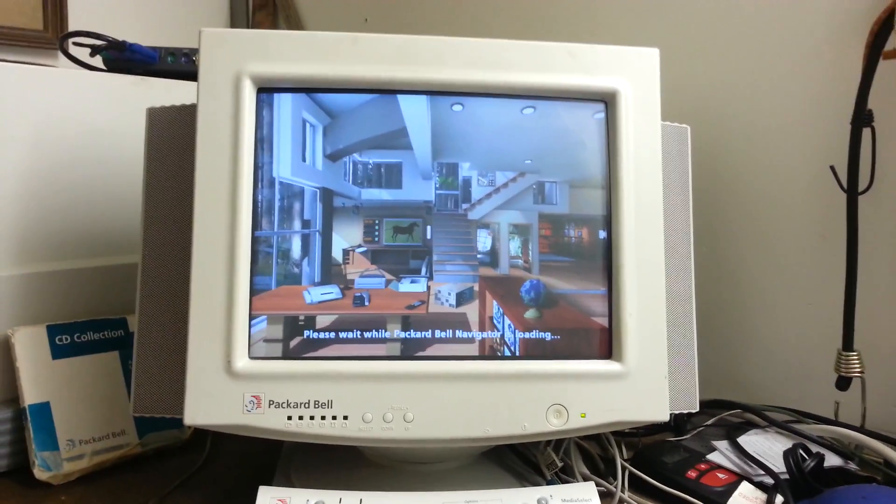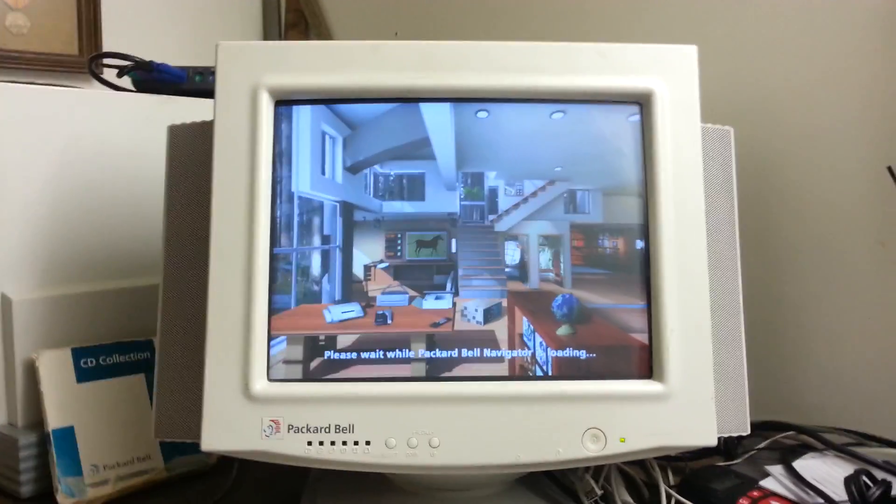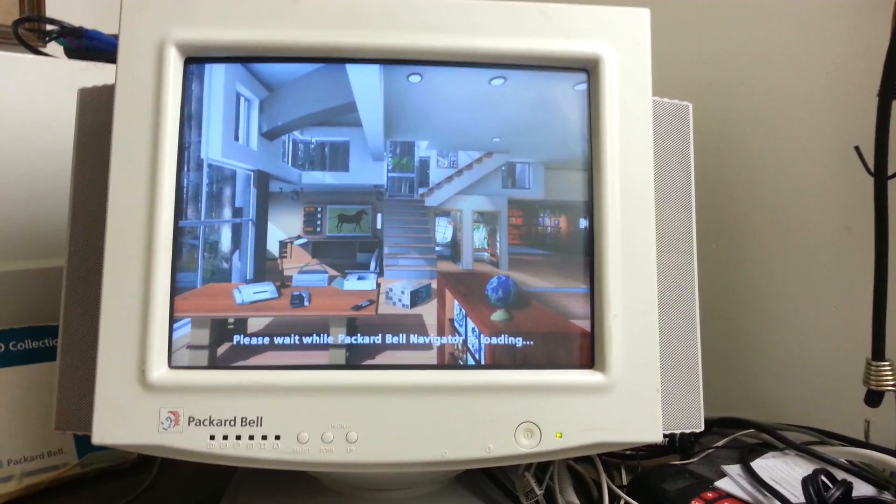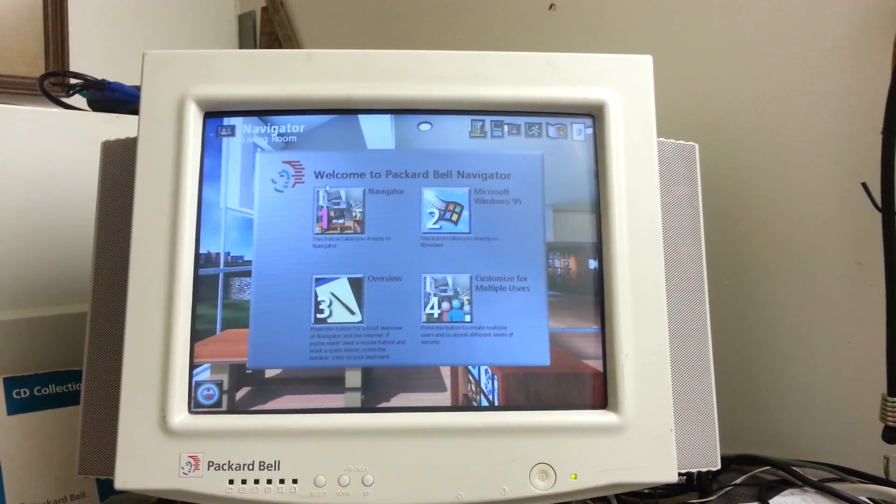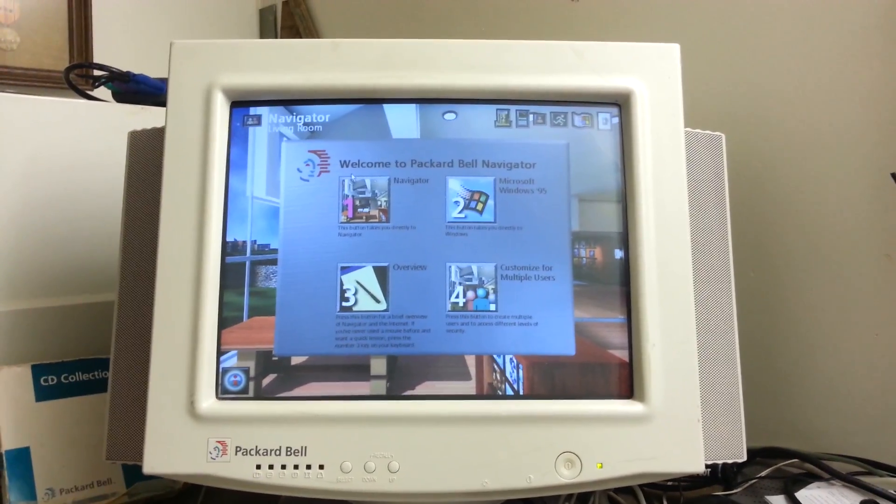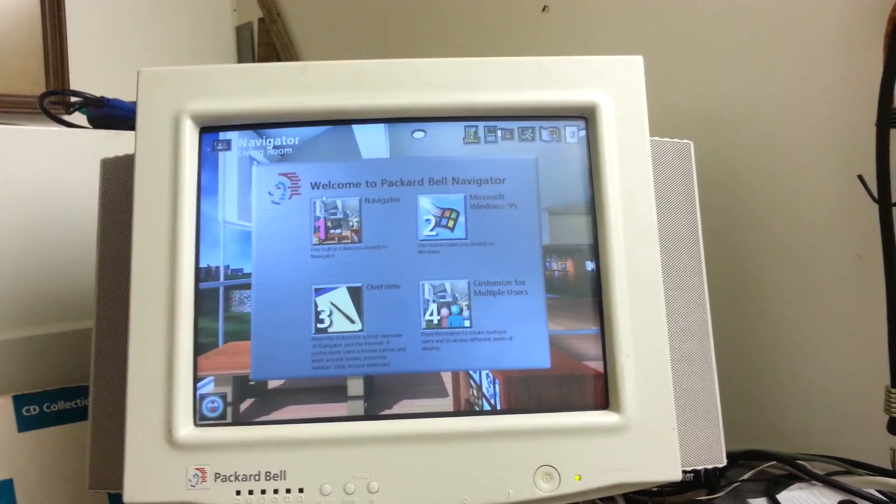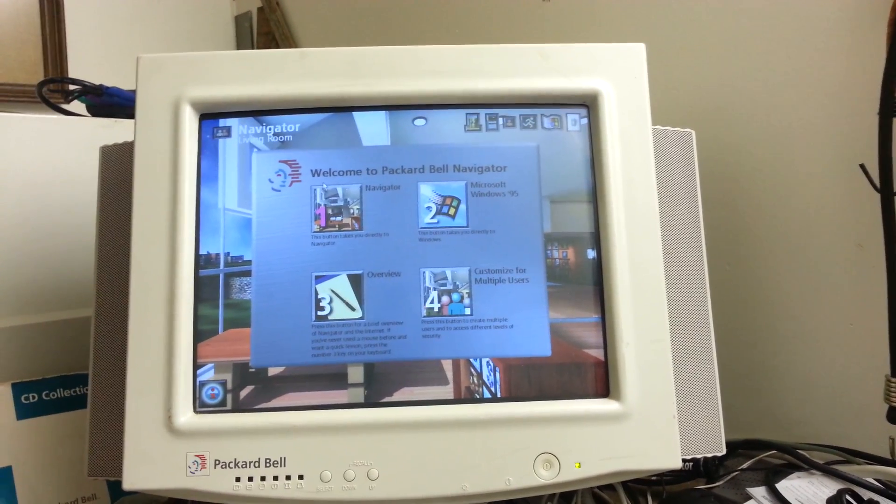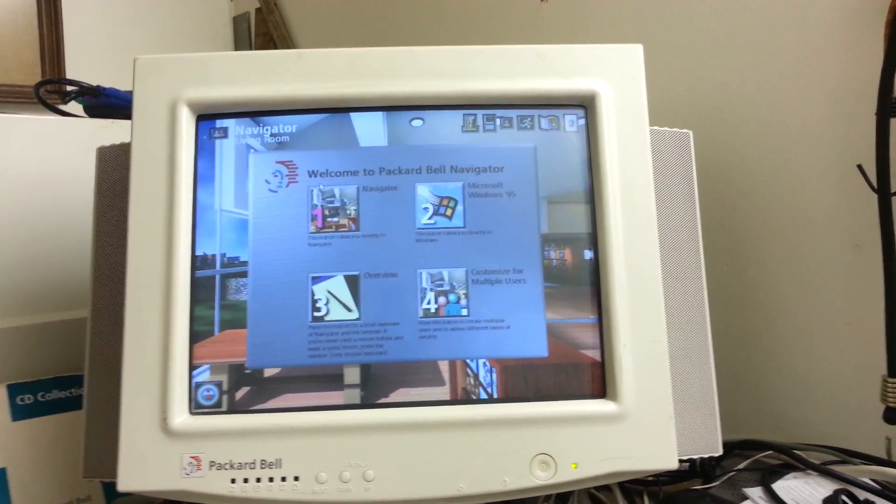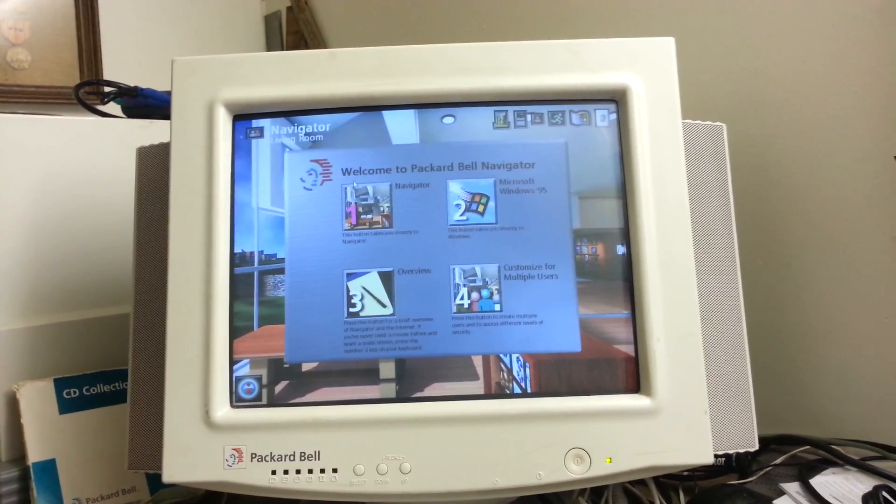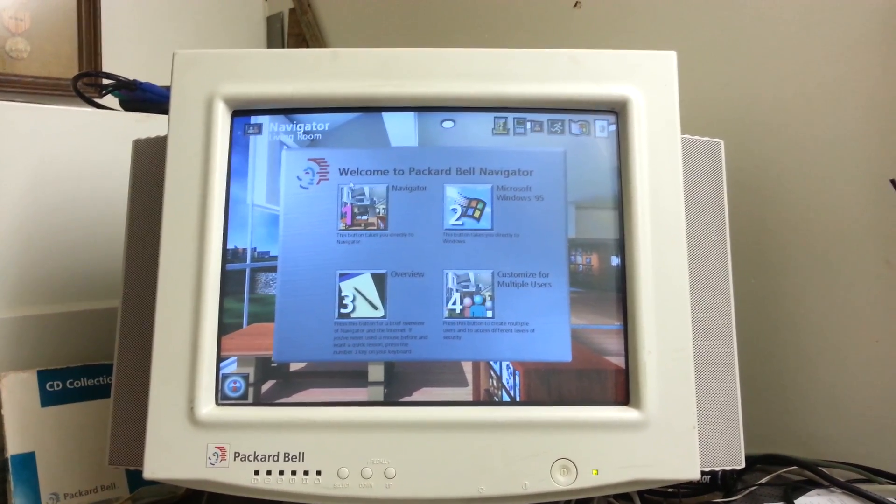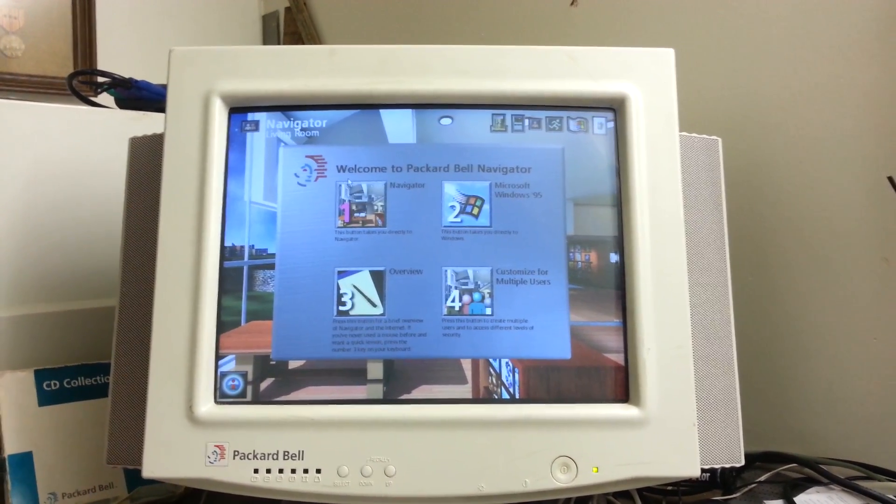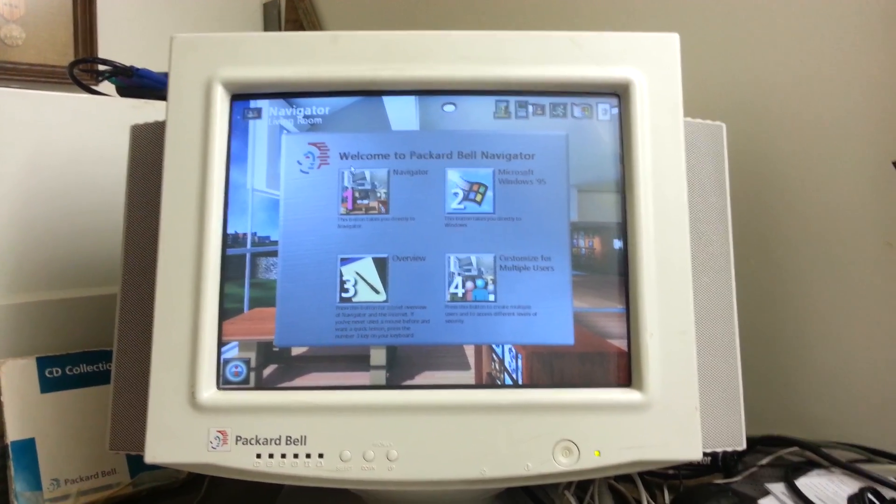Look how different it is. Your Packard Bell computer offers two computing environments to choose from. Our Navigator Home environment, or Microsoft Windows. Press button number 1 to go directly to Navigator, or button 2 to go to Windows 95. 98 in this case. Press button 3 for an overview of Navigator. Press the number 3 key on your keyboard for a quick lesson on using your mouse. To customize your setup and secure your computer so that more than one person can use it, press button 4.